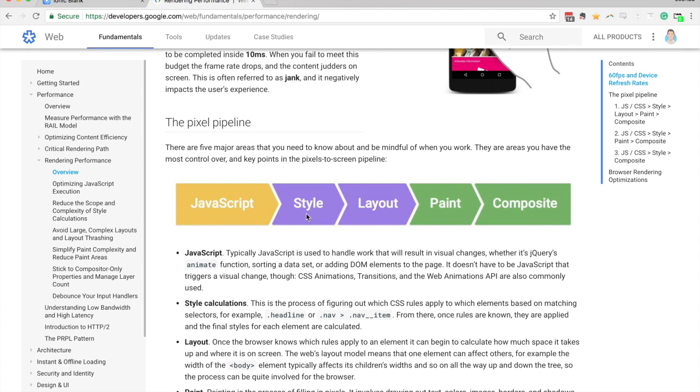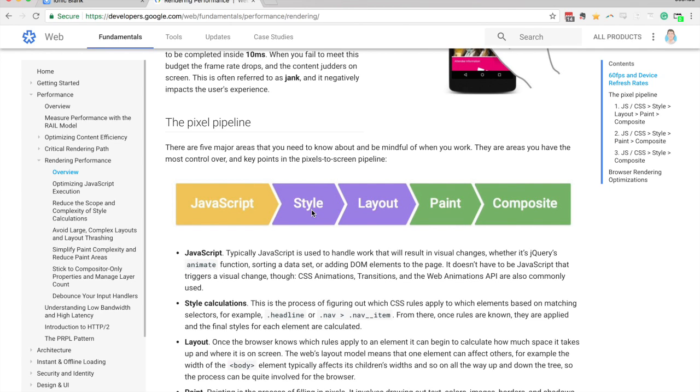And then we get to the style step. And in this step, basically the browser calculates what the styles for elements need to be. So if you have your CSS styles, you might have a bunch of different classes and IDs set up, different selectors that define different styles. You might have some styles or override other styles. And so in this step, the browser calculates what the final style for each element is going to be.